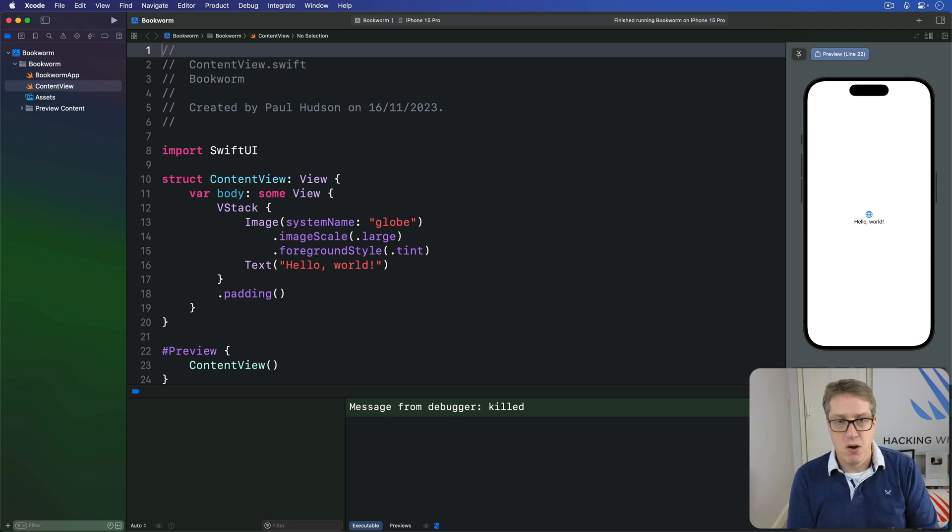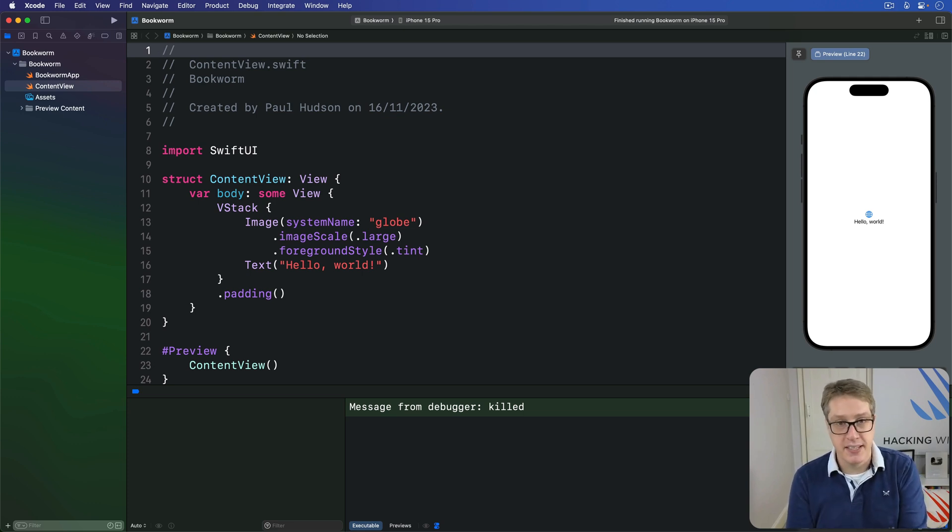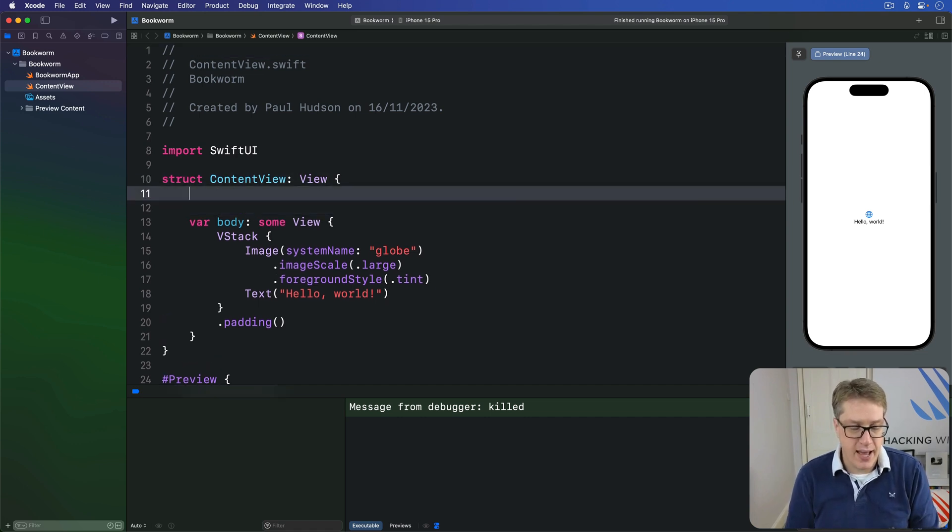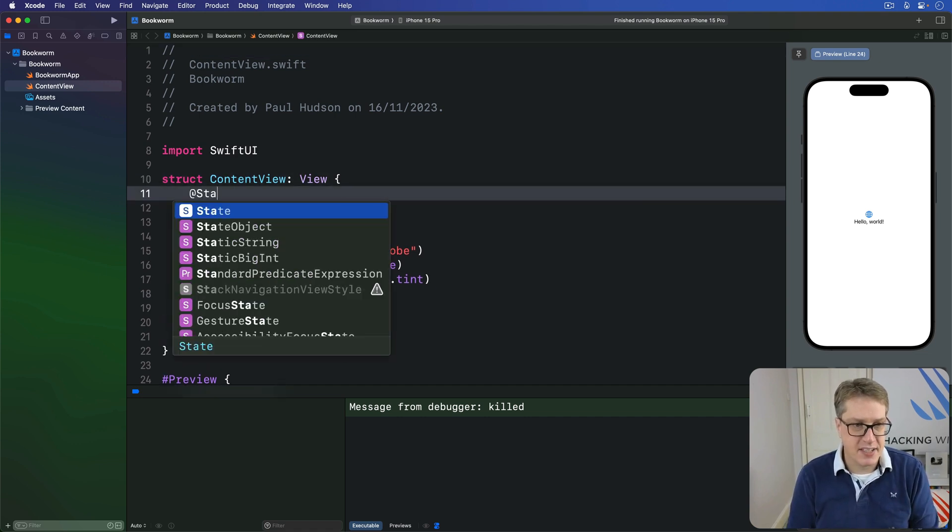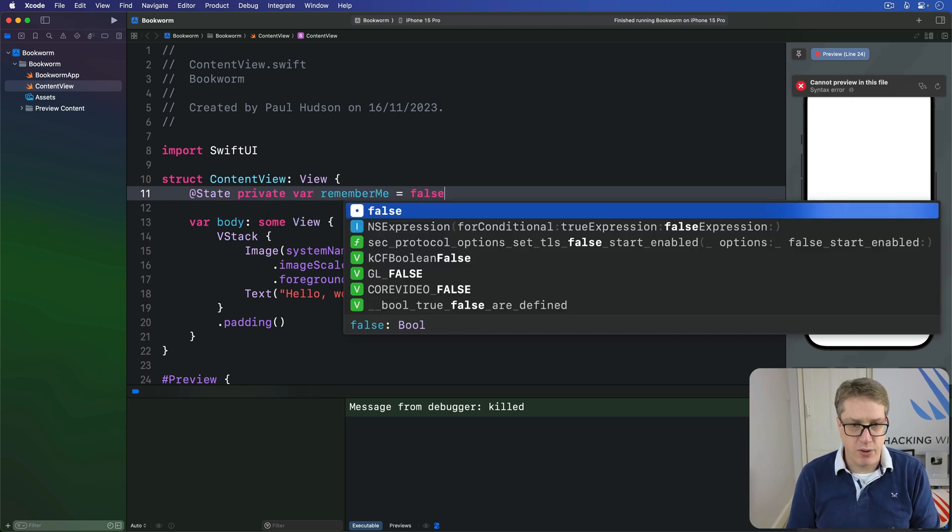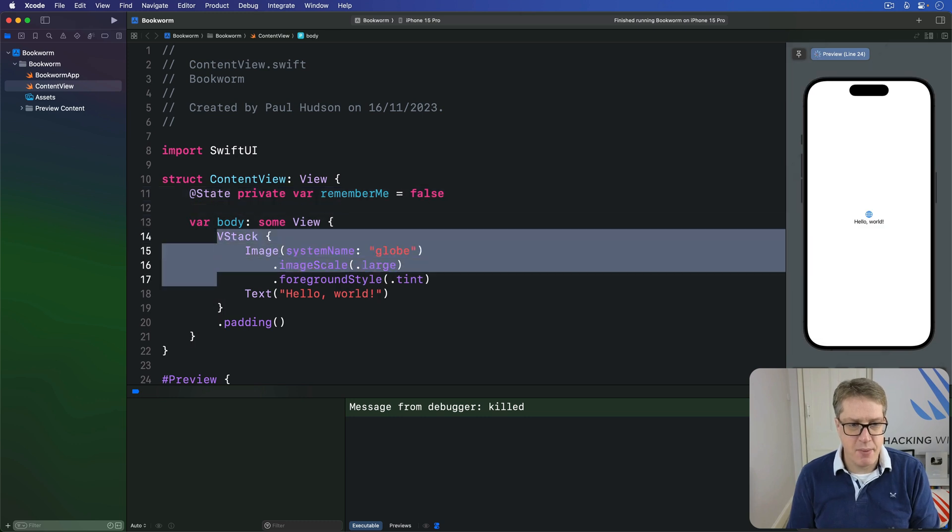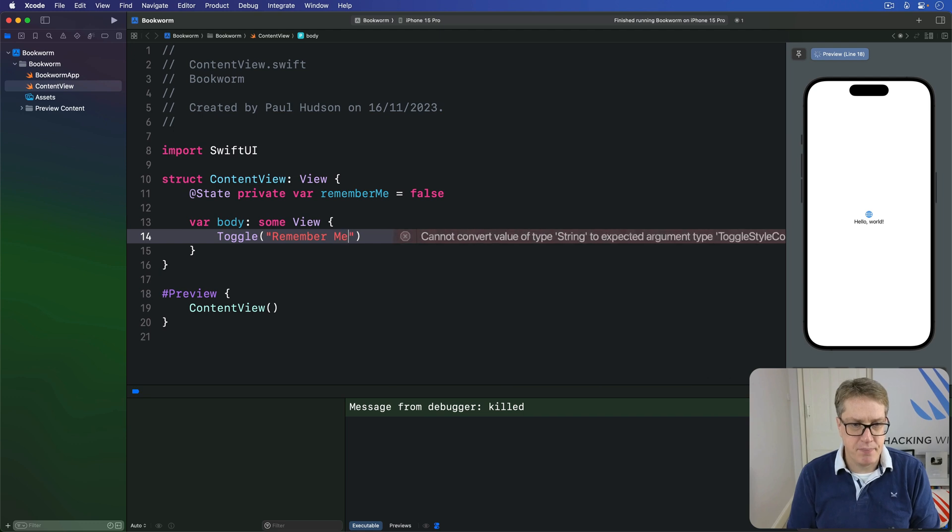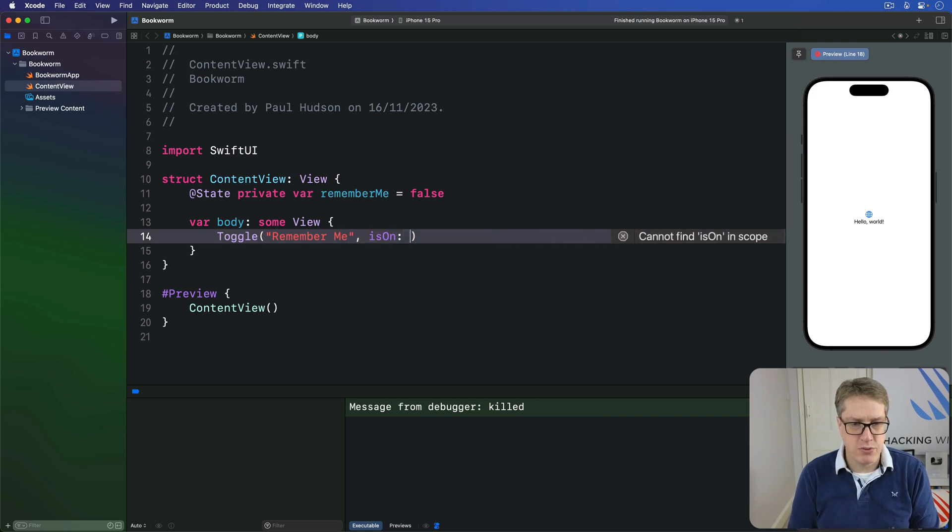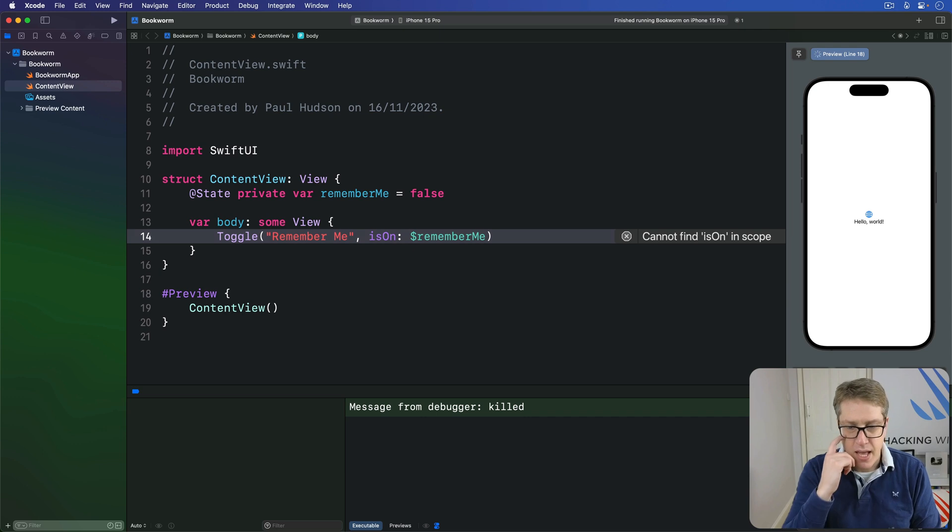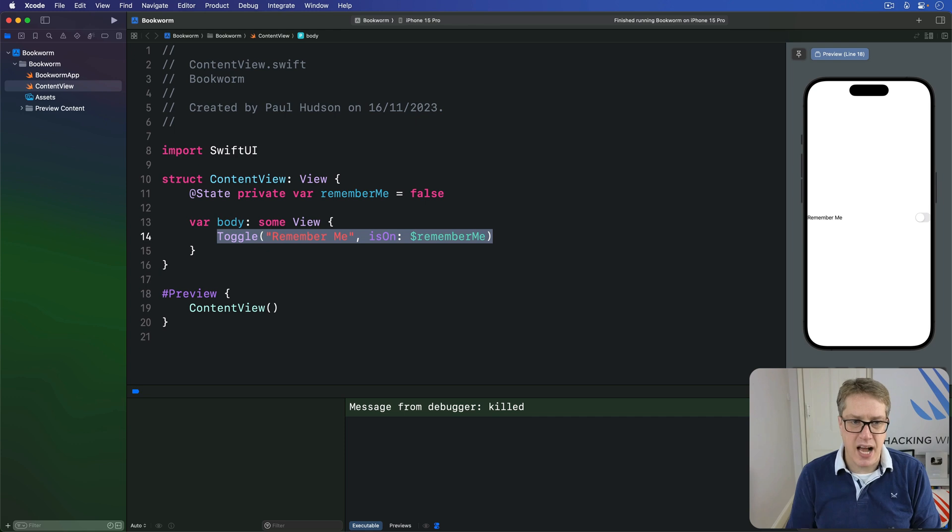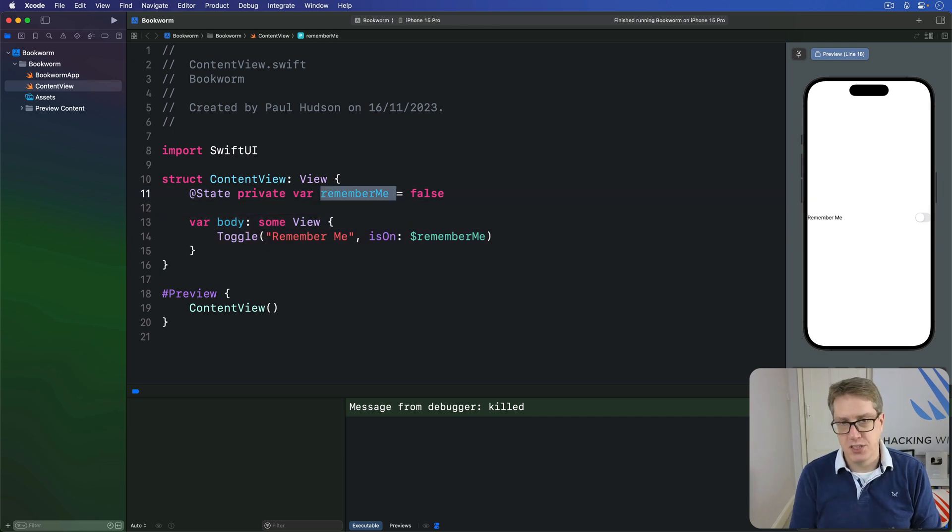Think about it. We make a toggle switch inside our code. We attach some kind of boolean property that can be changed. For example, we might say we have @State private var rememberMe is false, and then in the body property we'd say toggle remember me with is on bound to dollar rememberMe. And so this toggle here needs to be able to change our boolean, the external boolean, when the user interacts with it.